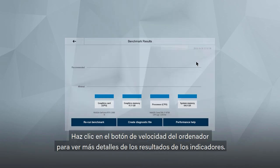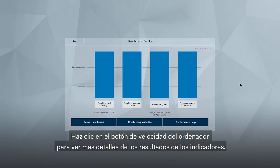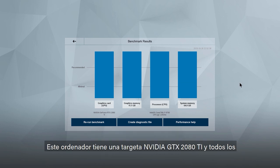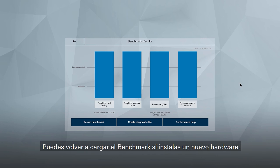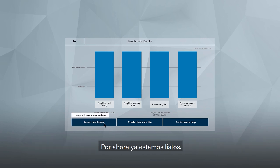Click on the computer speed button to see more detailed benchmark results. This computer has an NVIDIA GTX 2080 Ti card, and all the benchmark bars are blue, which means this setup is going to rip. You can rerun the benchmark if you install new hardware, but for now, we're all good.